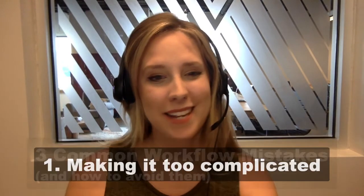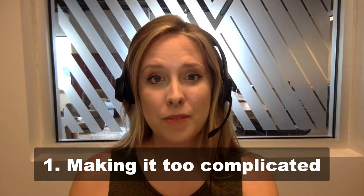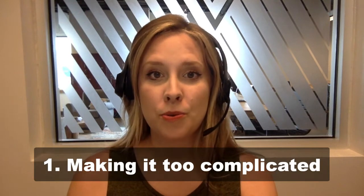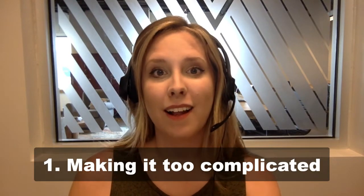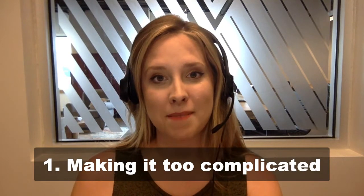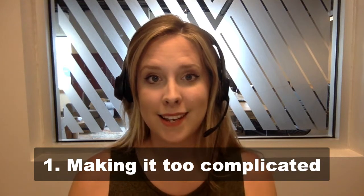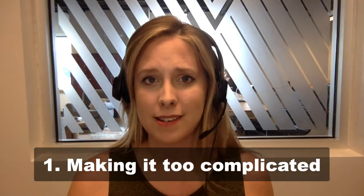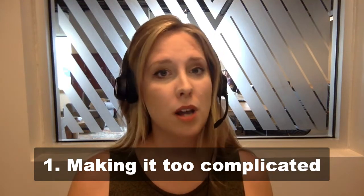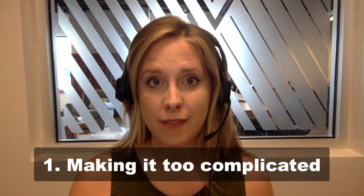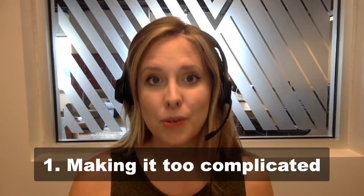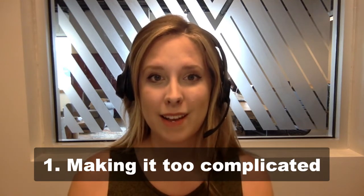Workflow mistake number one, making your workflow too complicated. A lot of my clients come to me completely overwhelmed because they don't know where to start. Listen, you do not need a workflow with 47 steps. You could start with something simple and effective.